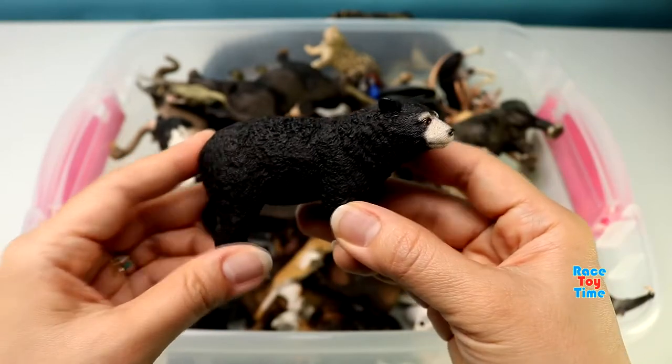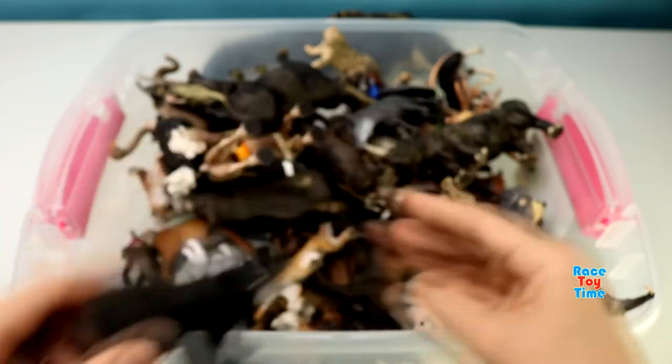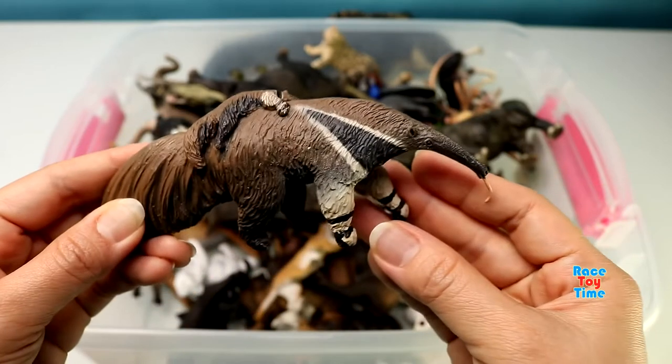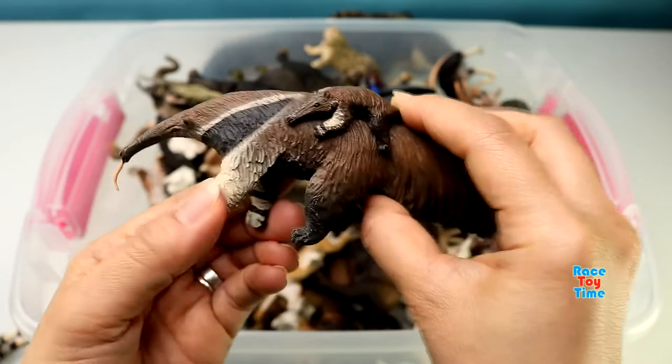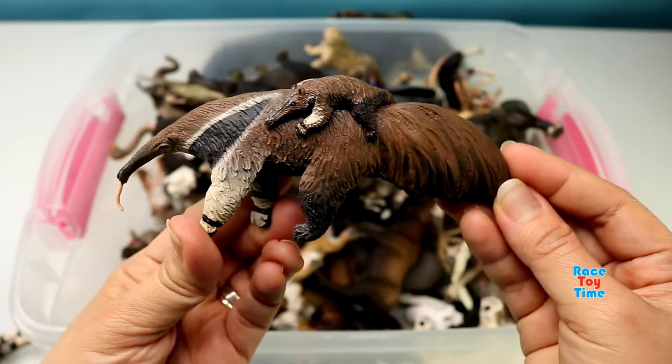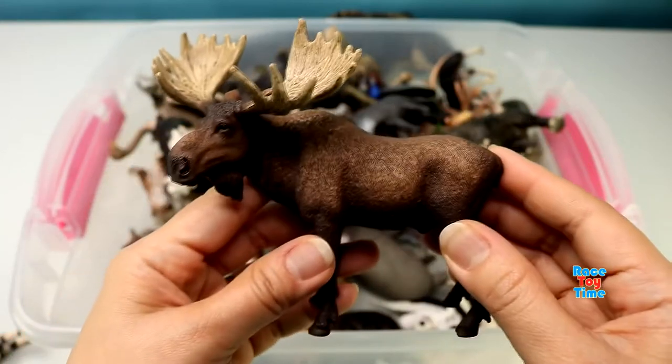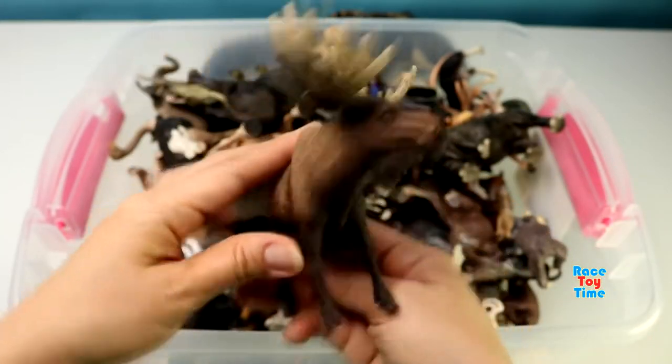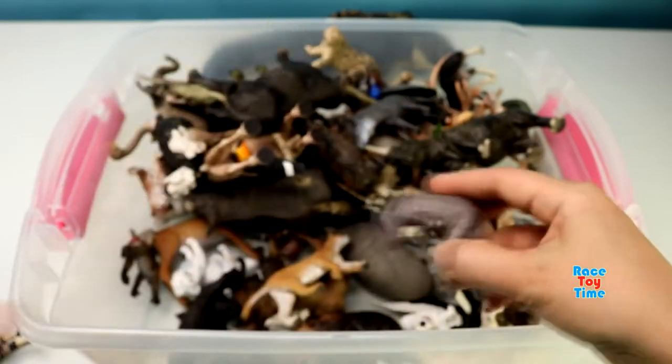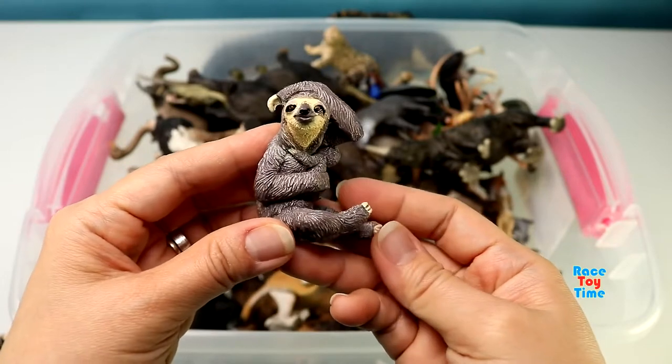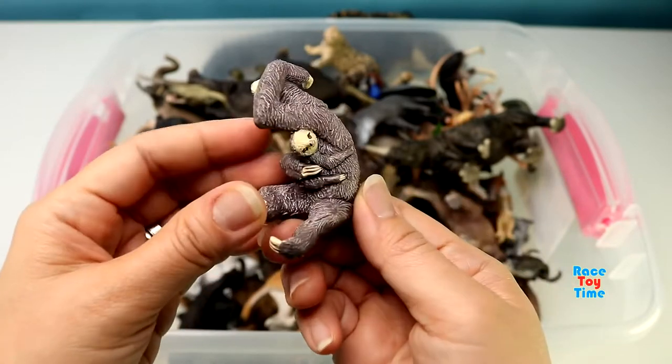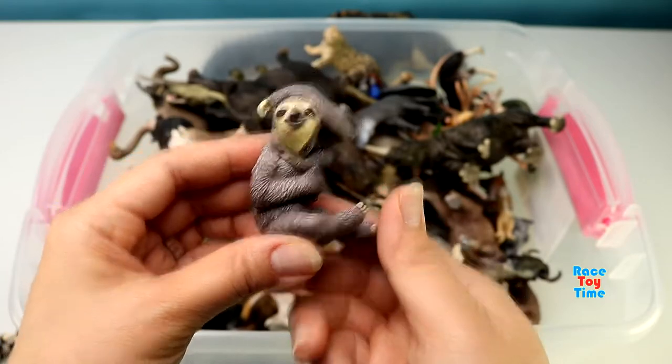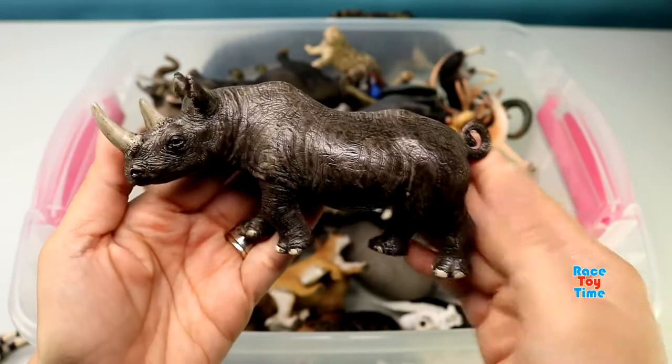Black Bear. Anteater. Moose. A three-toed sloth. A black rhinoceros.